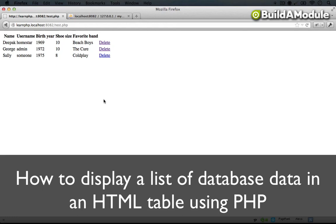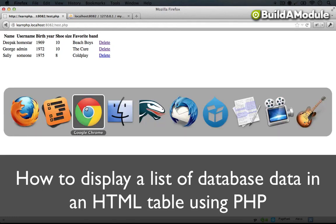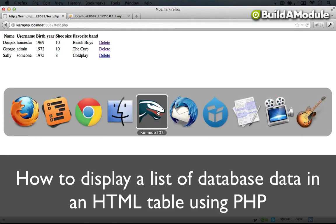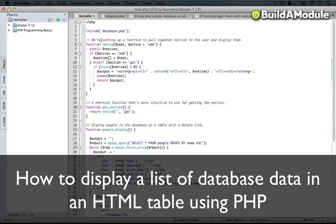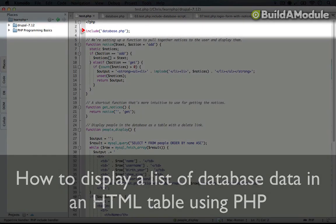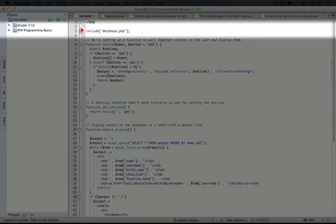Alright, now let's take a look at the code behind this example. Going back to the editor here, at the top we're including our database PHP file so we can connect to the database,